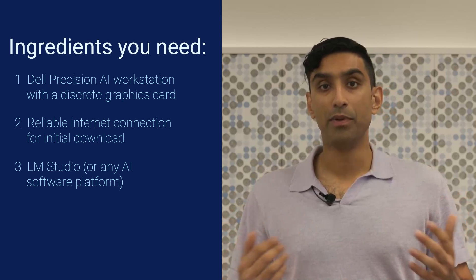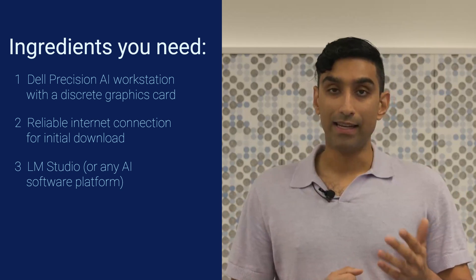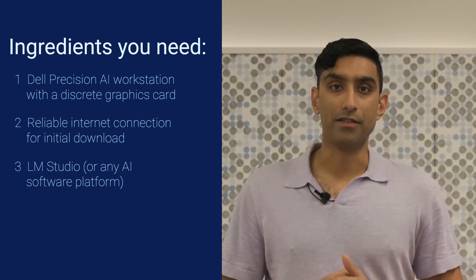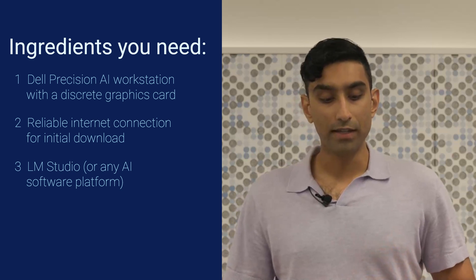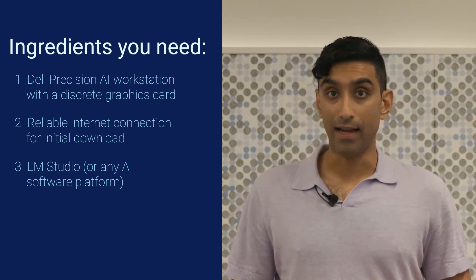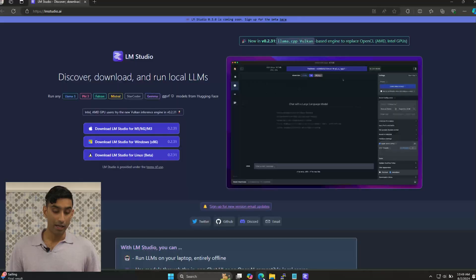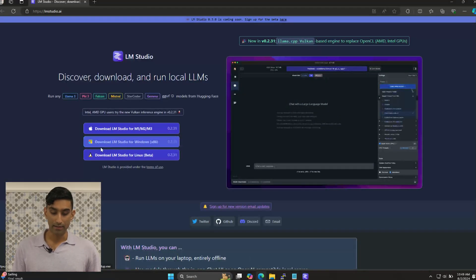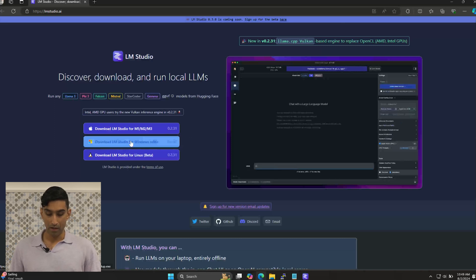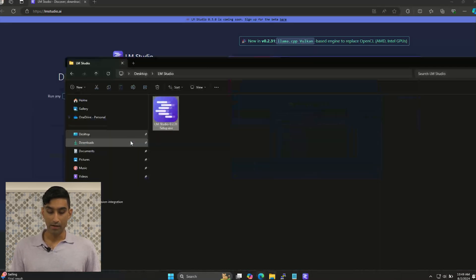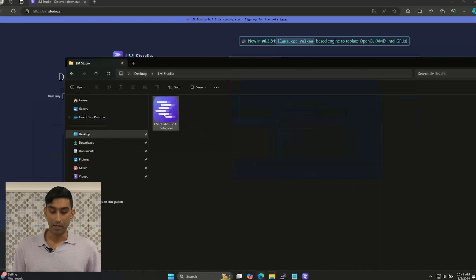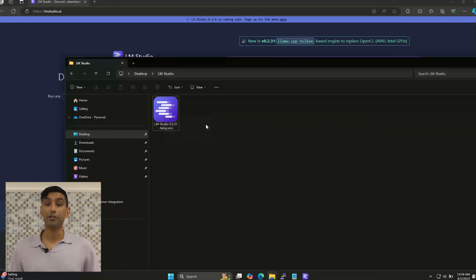I myself like to use LM Studio. A bunch of people around Dell like to use it, and it's got an interface I think will make sense to you. Once you've gone to lmstudio.ai — not .com, .ai — you will see this screen, and you're going to come down here and select LM Studio for Windows. Once you click that, you end up with a download. You'll double-click this to run the installation. If you're asked for permissions, you can grant them. Make sure you're following the rules related to your device.